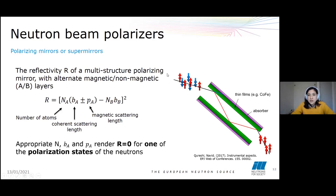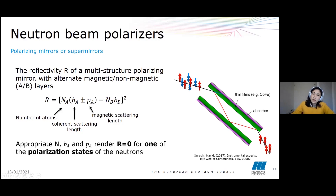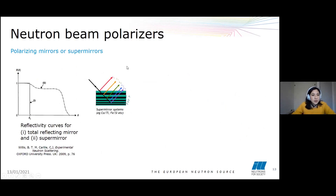What this means is that if we choose our materials properly and we have our incident neutron beam, the neutrons with one spin state will be reflected along the mirror, whereas the neutrons with the other spin state will be absorbed within the mirror and will not pass through.